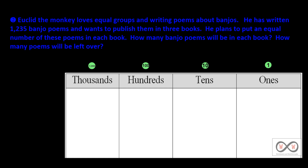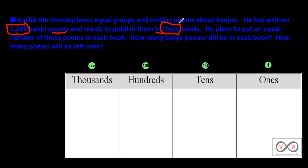Sentence 2: He has written 1,235 banjo poems and wants to publish them in three books. Did you hear that? 1,235 banjo poems — if you were thinking that was important math information, excellent, nice job. And also, he wants to publish them in three books. So we have three books.